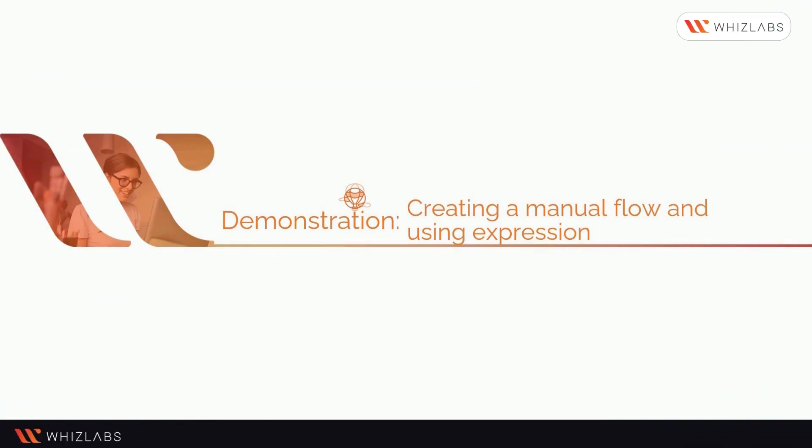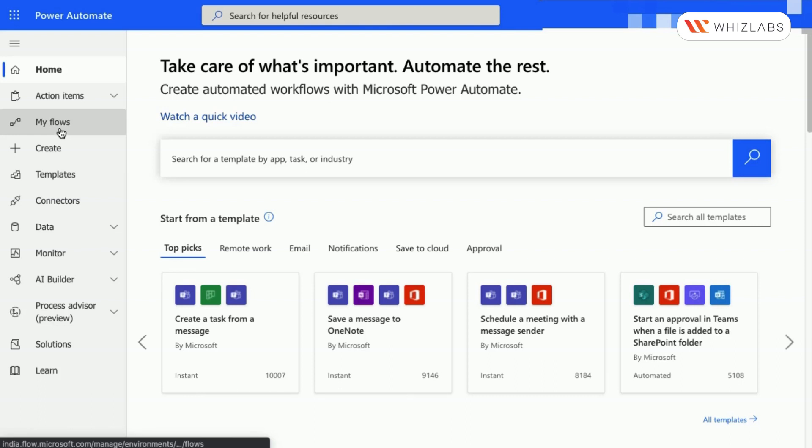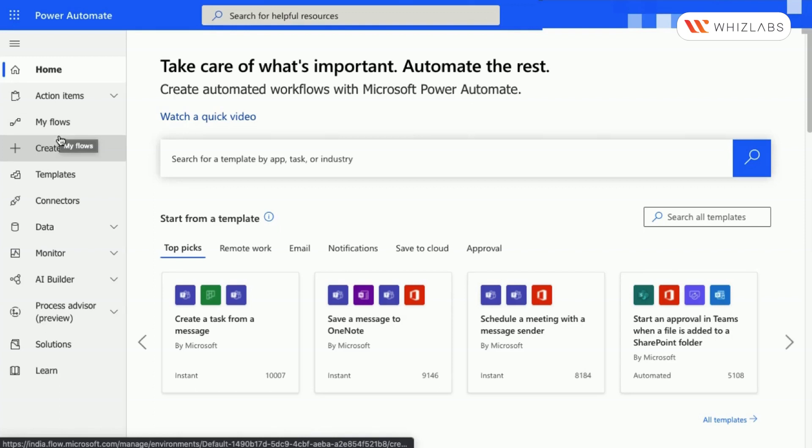Let us now see a demonstration on how to create a manual flow and use expressions. Let's say you need to find out how much it would cost to carpet a room based on its square foot area. In this demonstration, you will create a manual flow that will use your input to do those calculations.